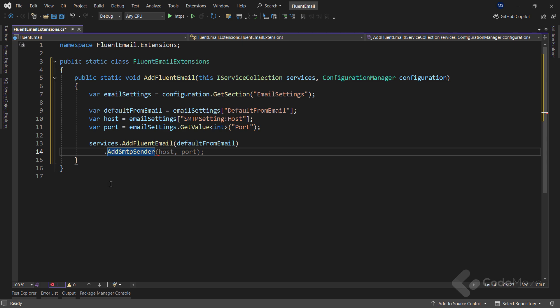Also, I will call the AddSMTPSender method, and provide host and port arguments. Now, one important fact here. I will test this functionality using the local tool, named SMTP4Dev, because using a real email provider, like Gmail, would take a bit more to create app passwords, etc.